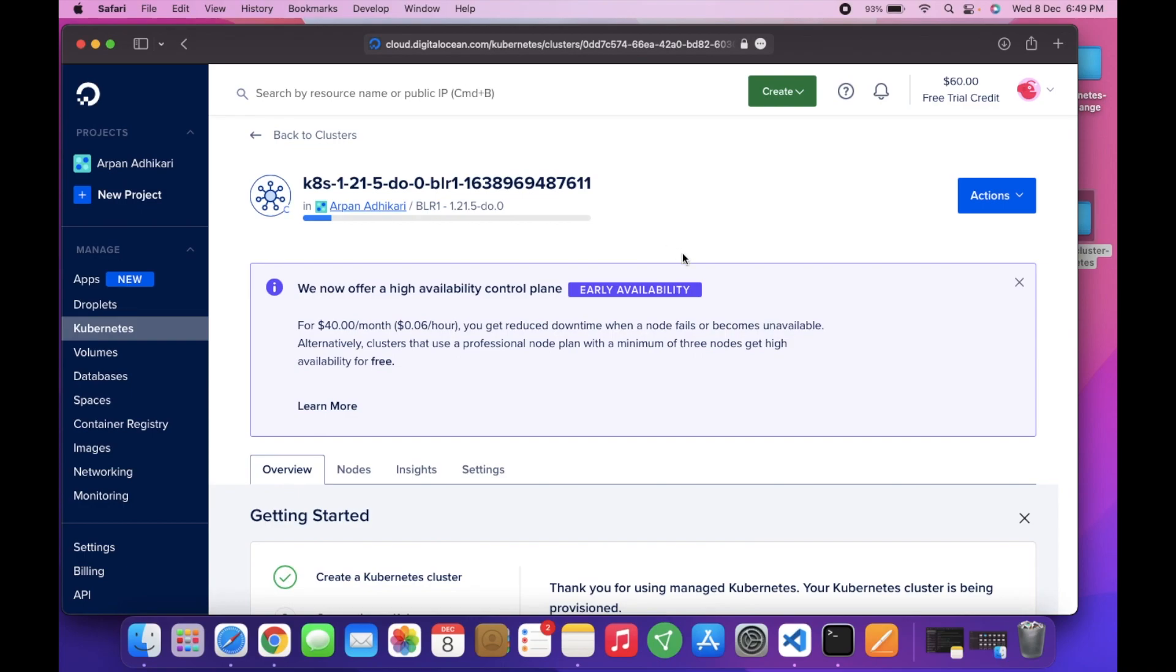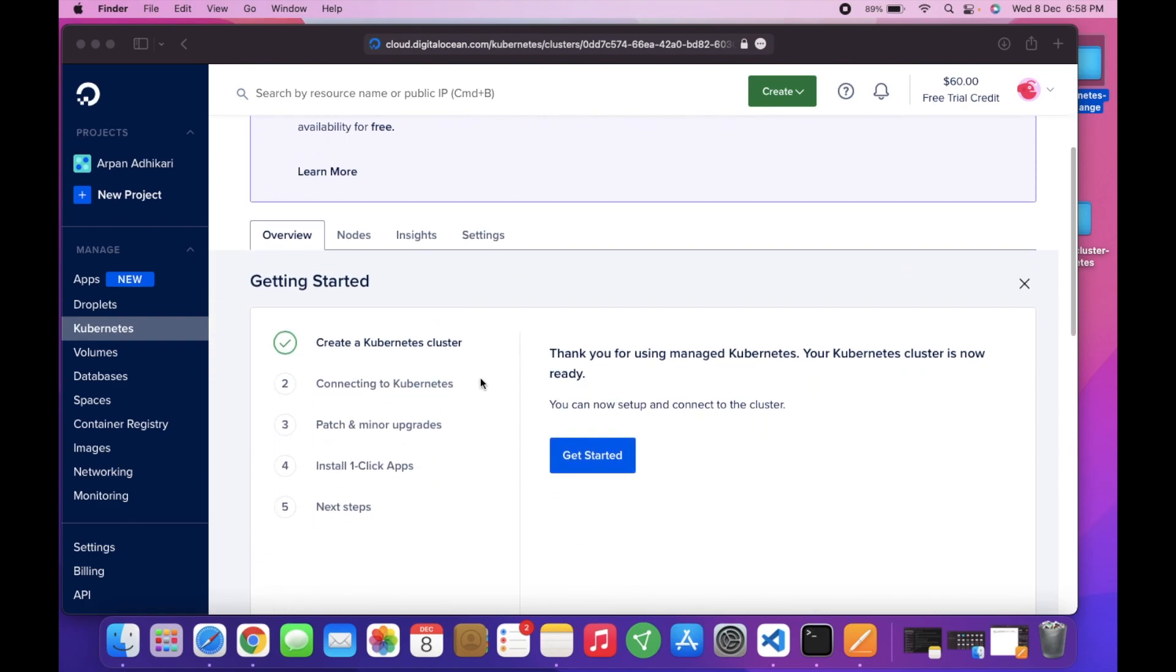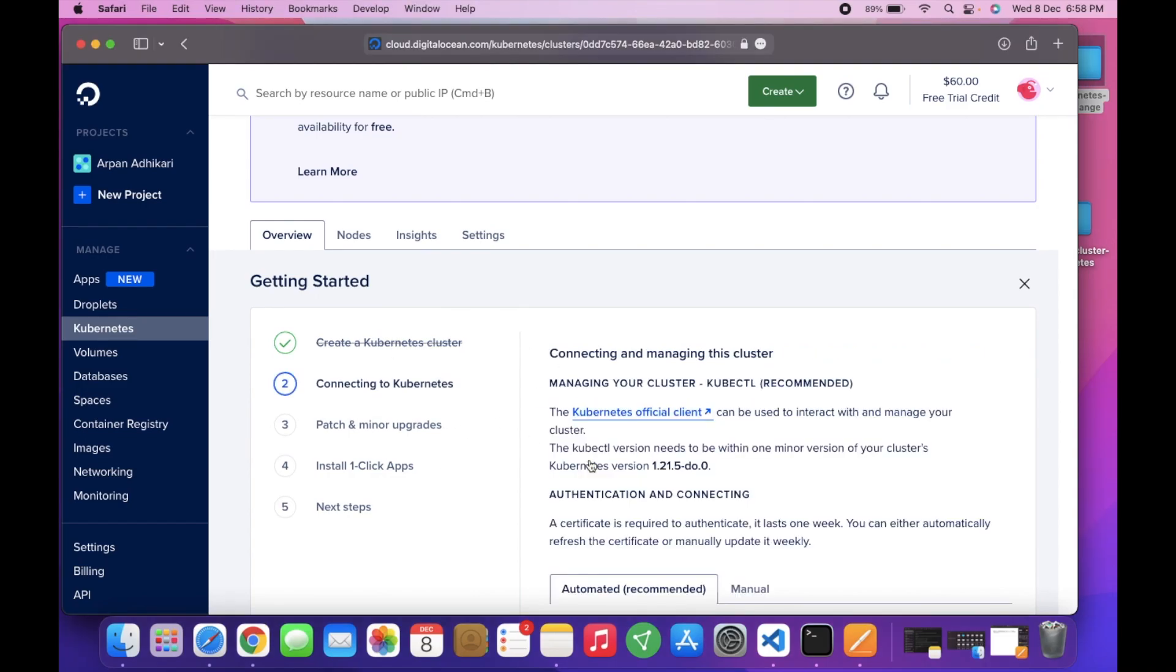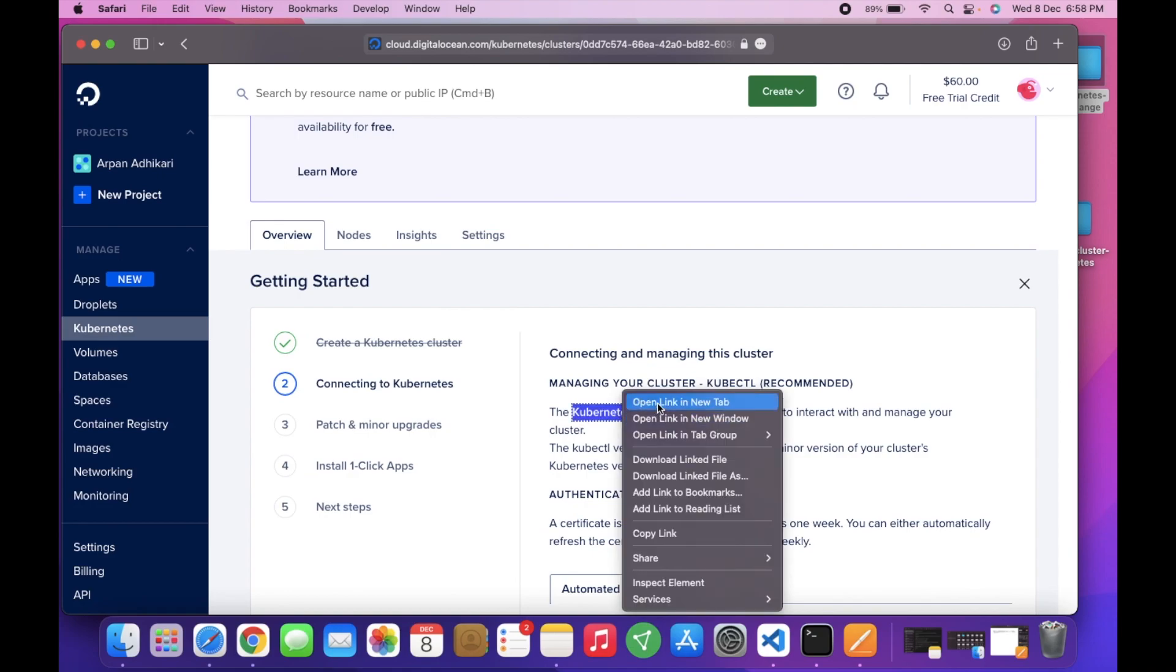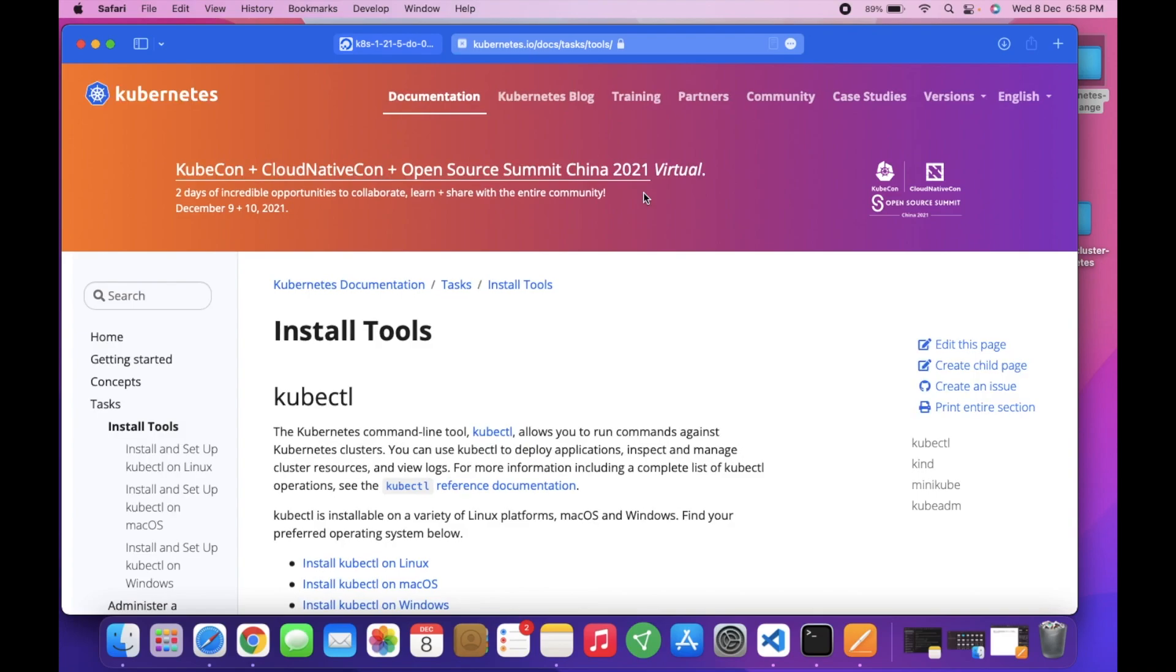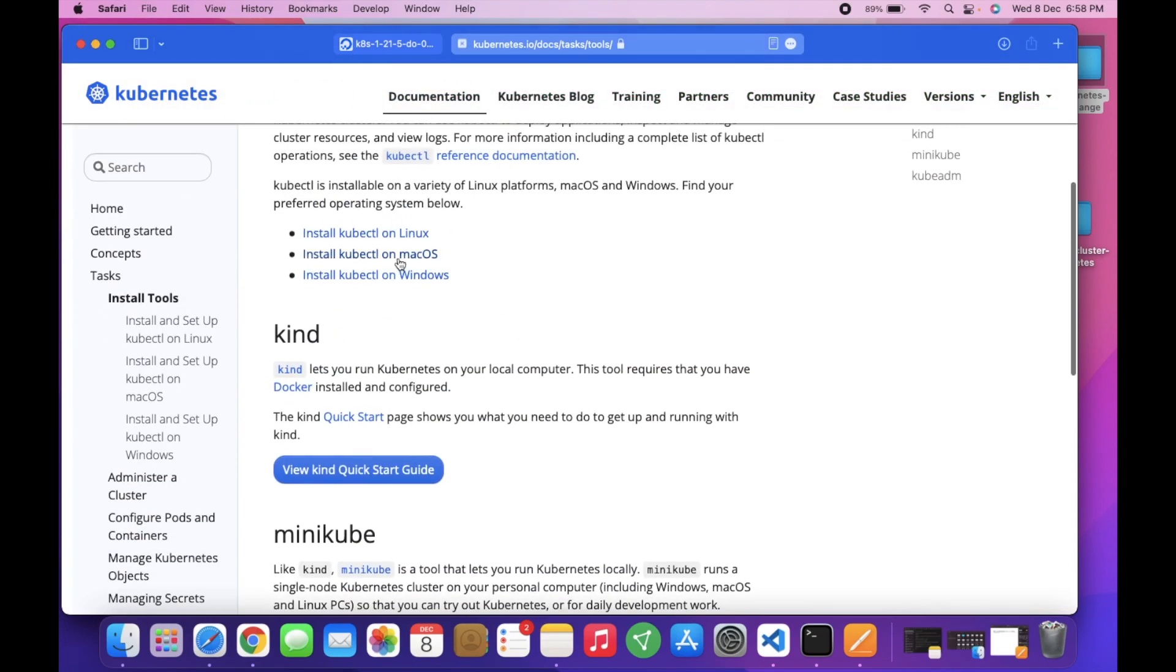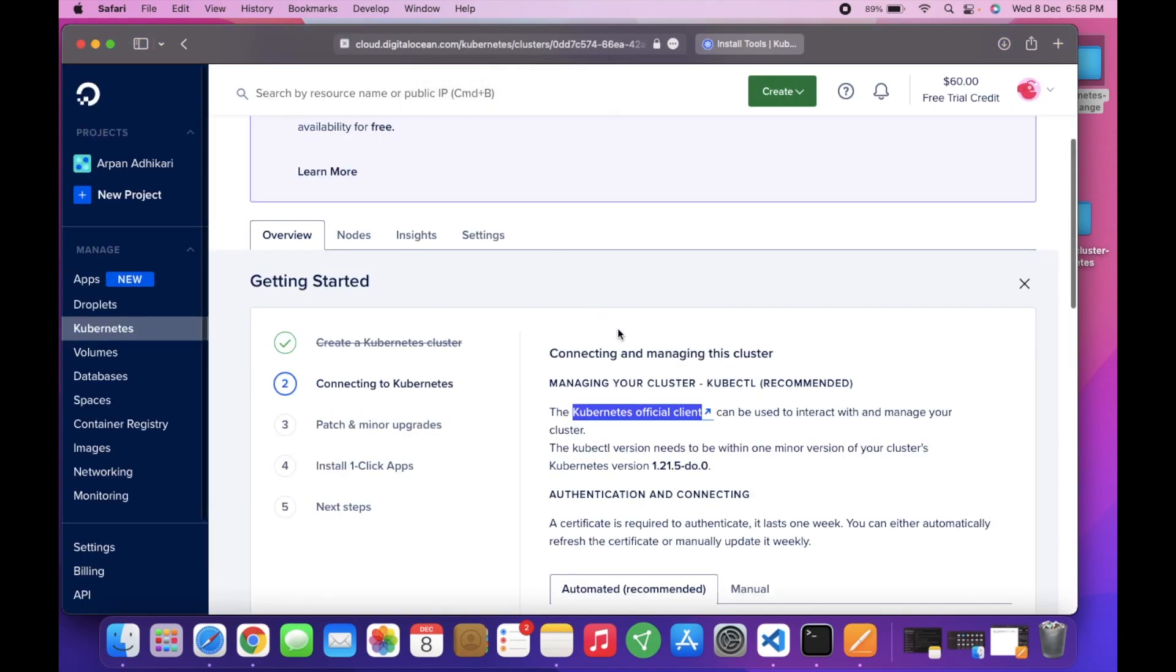Okay, so our cluster is up and running. Now we need to connect our terminal to the Kubernetes cluster. You can read the guide here. If you haven't already installed the Kubernetes command line tool, you can install it from here. Depending on your operating system, you can select one and install kubectl. I have already installed and configured it.